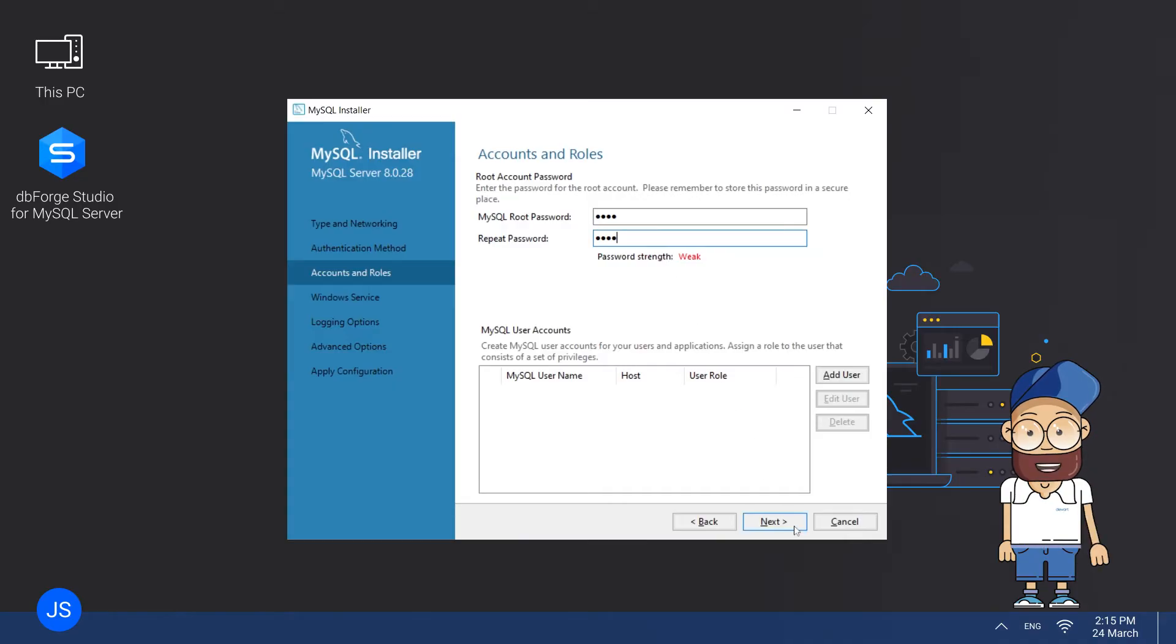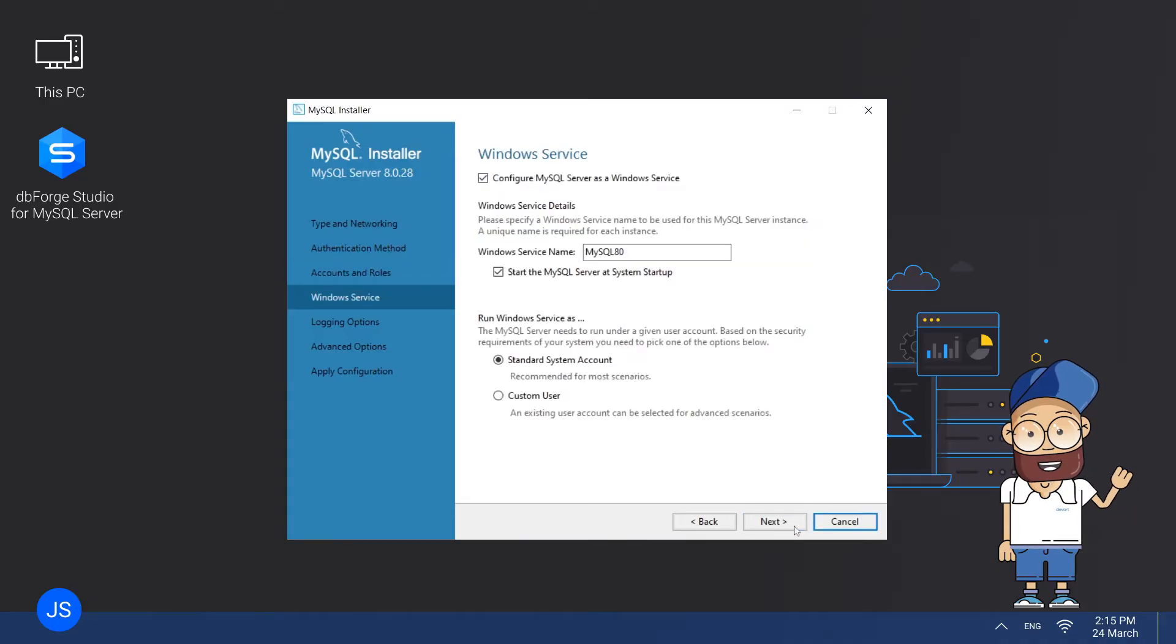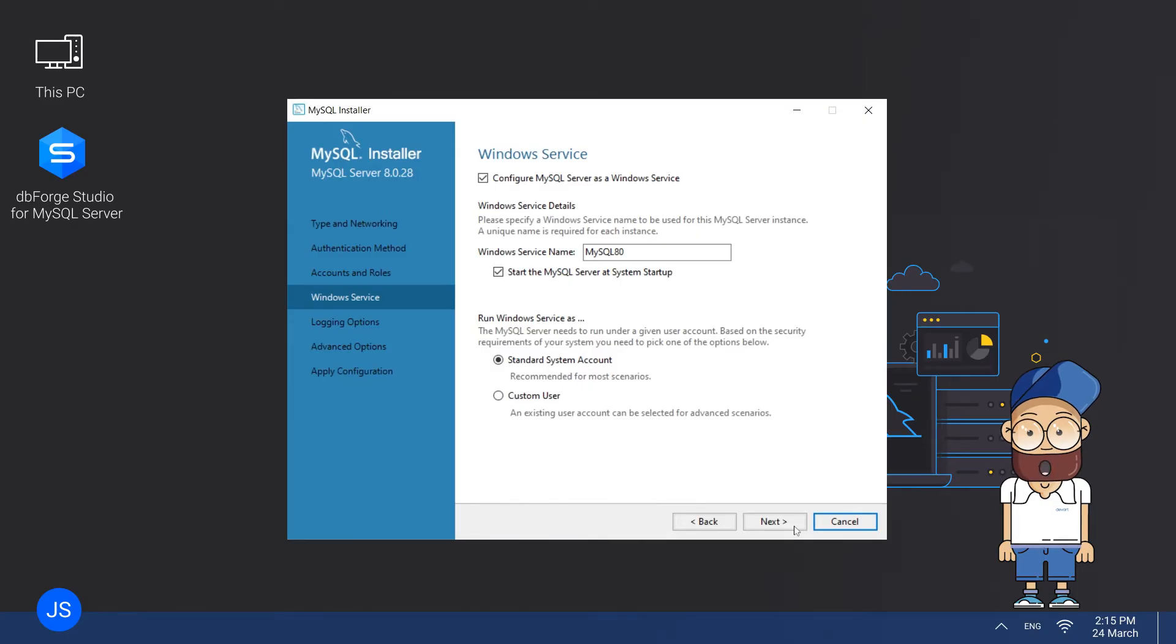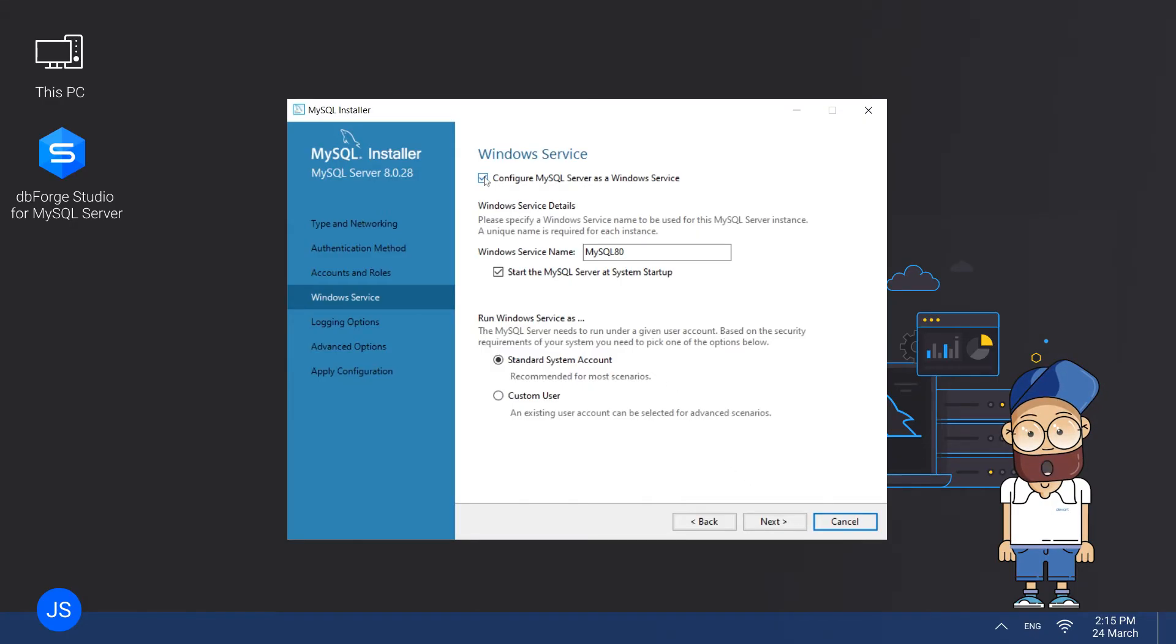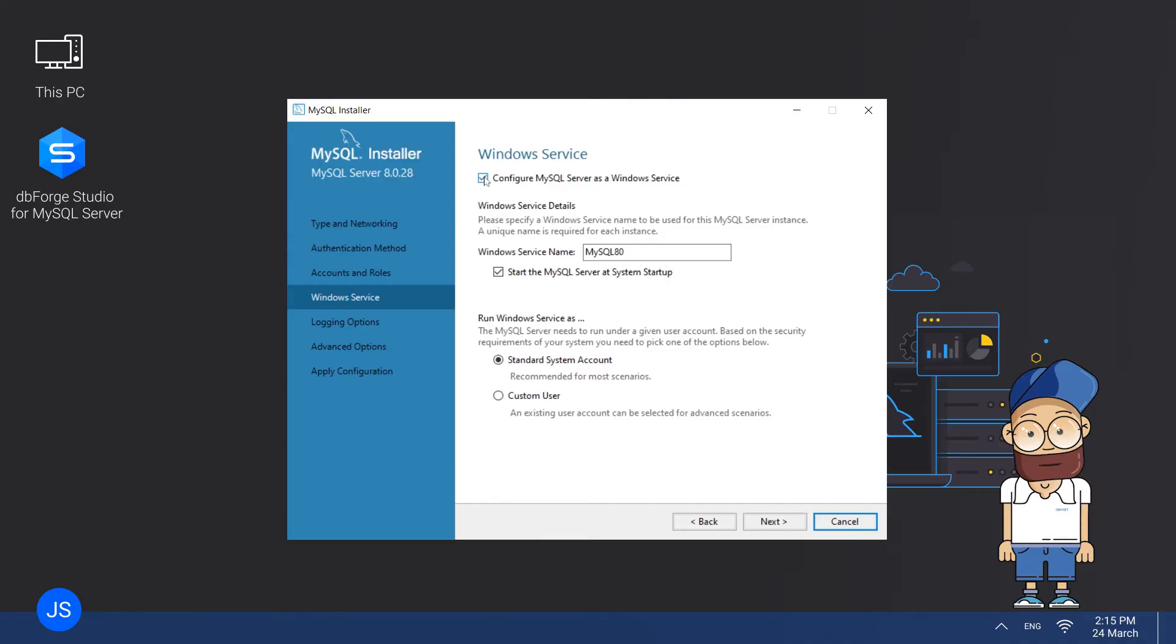This is where you can configure MySQL as a Windows Service and set your MySQL Server to Start at System Startup under a standard system account. Alternatively, you can select the Custom User option to select an existing user account for advanced scenarios. Then click Next to go to the final page called Apply Configuration.